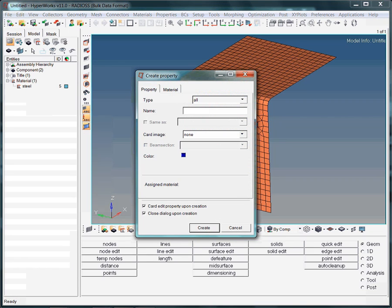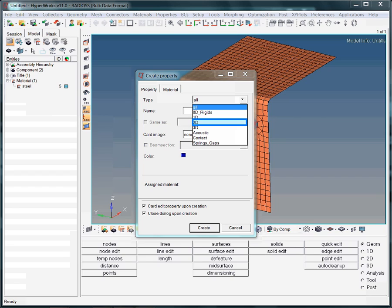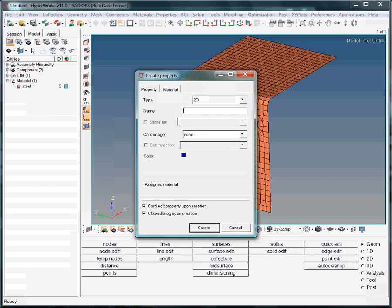As with the material collector definition, it is helpful to filter available property options with respect to the type of elements we are looking at. Namely, whether the property will be assigned to 1D, 2D, or 3D elements. As the model consists of 2D elements, we choose 2D. Here we name the property prop underscore shells.